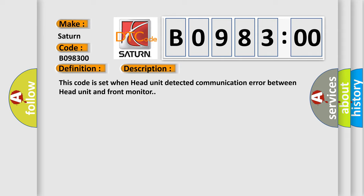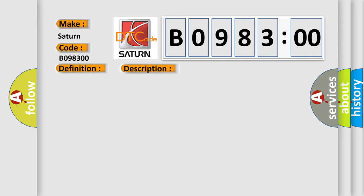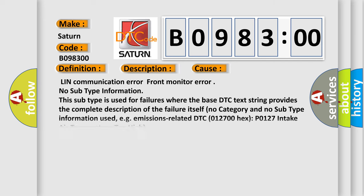This diagnostic error occurs most often in these cases: LIN communication error, front monitor error, no subtype information. This subtype is used for failures where the base DTC text string provides the complete description of the failure itself. No category and no subtype information used, e.g. emissions-related DTC 012700 hex P0127 Intake Air Temperature Too High.